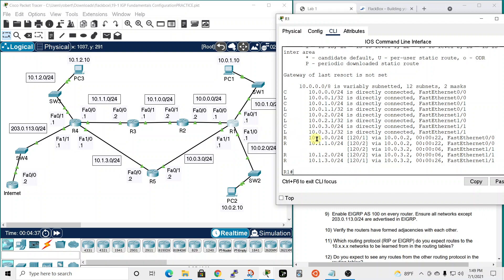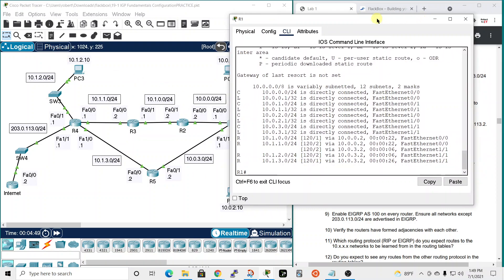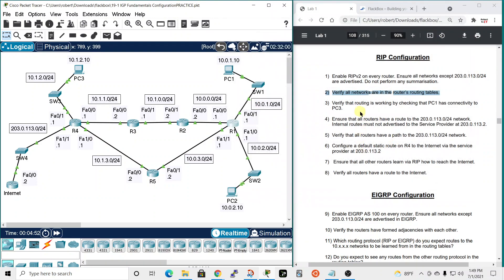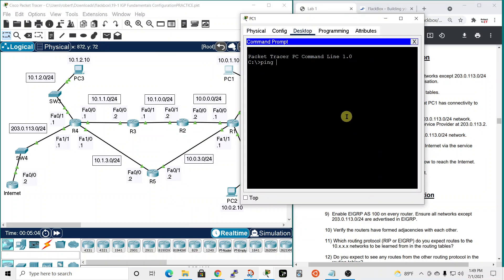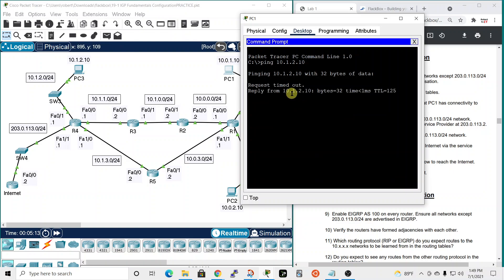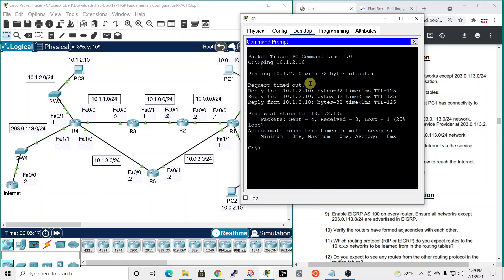Router one also knows about the 10.1.0.0, 10.1.1.0, 10.1.2.0, and 10.1.3.0 networks, so it knows all the 10 networks — that's good. We'll assume the other routers know them too. To verify routing is working, we check PC1 connectivity to PC3 by pinging 10.1.2.10 from PC1. The first request timed out — probably ARP — but then we have successful connectivity.